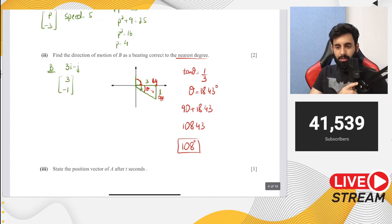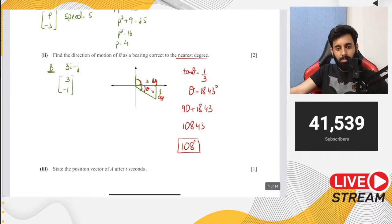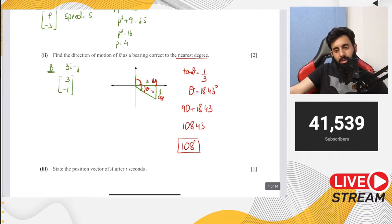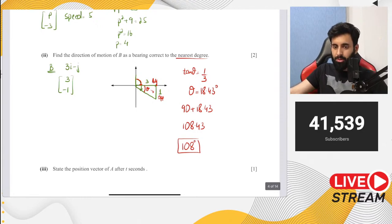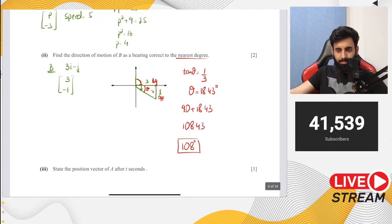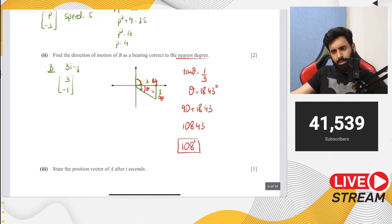A student asks how to find the displacement vector between A and B when given position vectors. The teacher explains: to find vector AB, you do OB minus OA. A student asks about doing derivative and integration past papers; the teacher confirms he will do that.